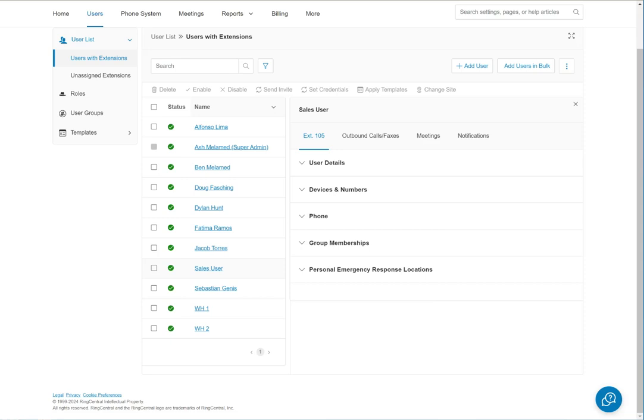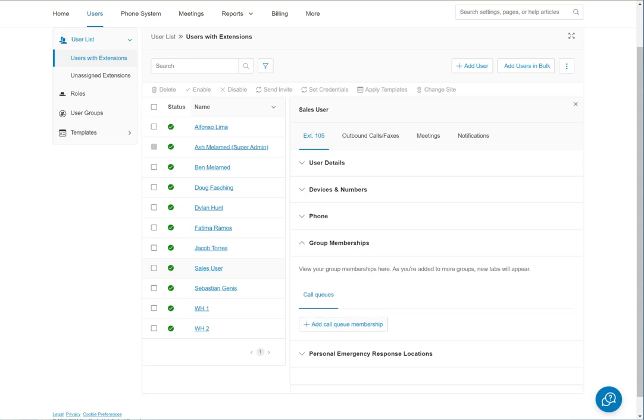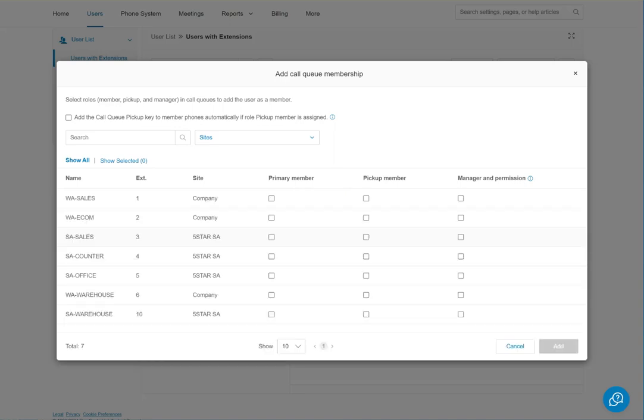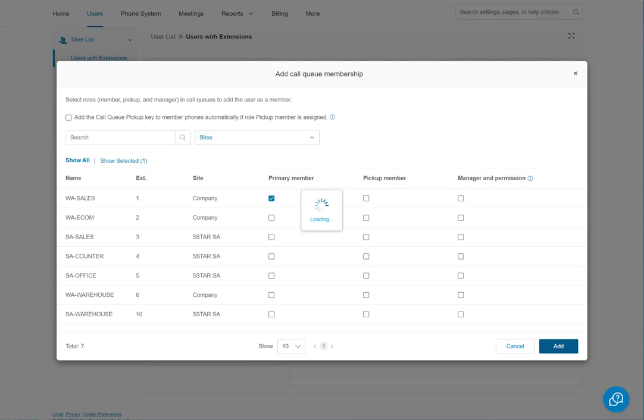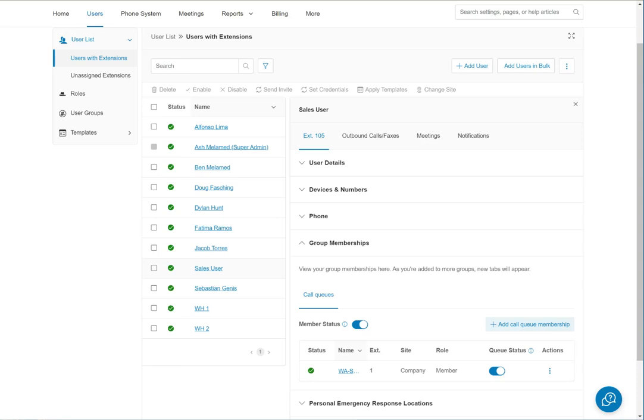Because of the interactive voice response auto attendant, each phone number in the system is usually assigned to a call group. When people call on the main number—welcome to something something electric, press one for this, two for that, three for the other thing—it rings to the appropriate numbers. So we want to assign this sales user to the group that's appropriate. We go to the account and group membership and add the queue it should be a part of, which in this case is Washington Sales. Now the IVR will do what it is supposed to.